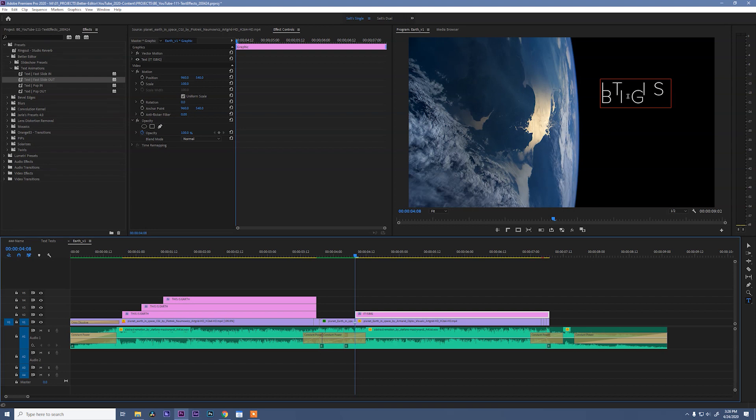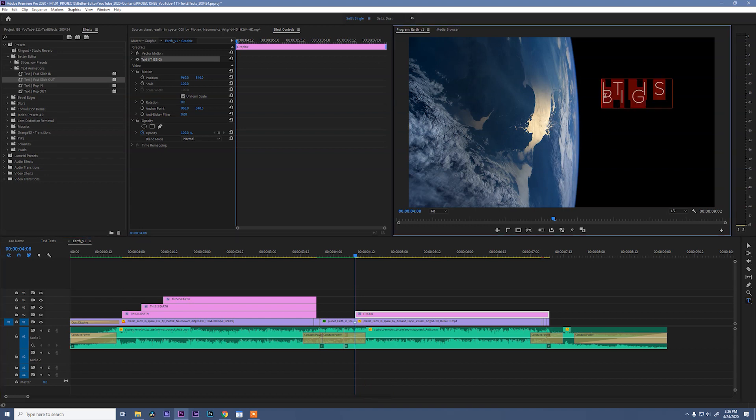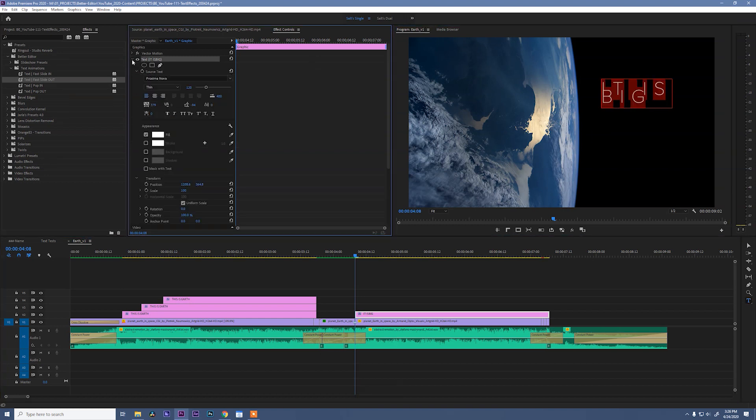Now we have a lot of work that we've got to do with this text because it is all sort of out of whack. So to fix that, we're gonna go to our selection tool, double-click our text. The first thing I want to do is with everything selected, I'm going to adjust my line spacing just to get it in the ballpark of where I want it.